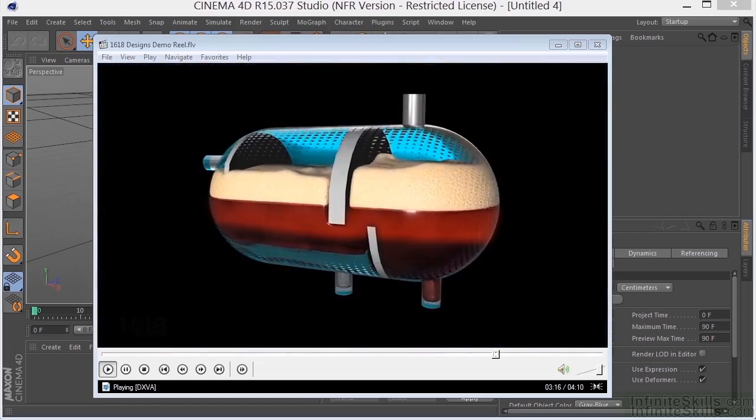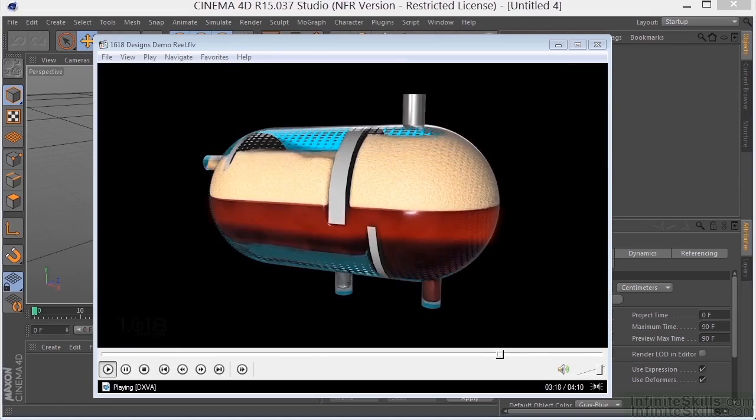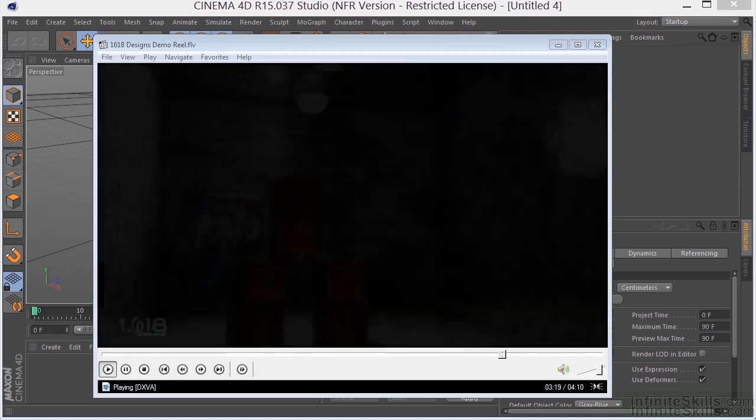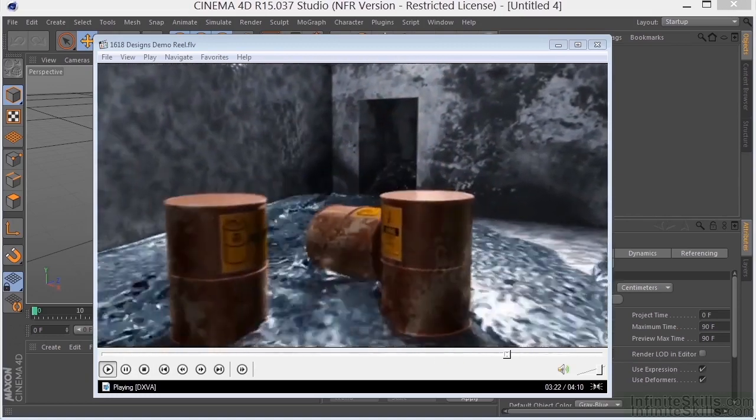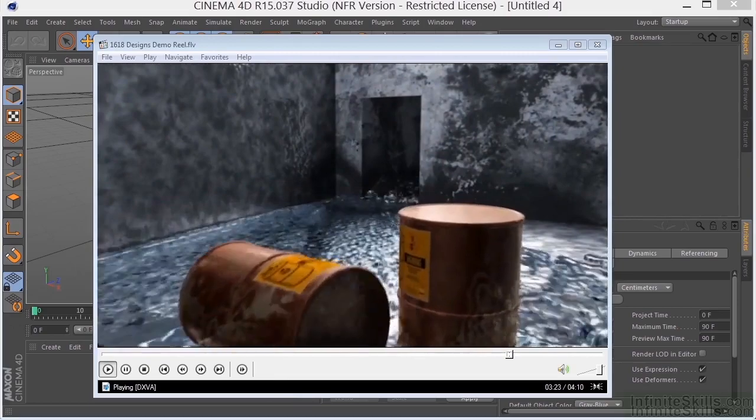I would like to thank you personally for taking the time to have a look at this great learning tool for Cinema 4D, and I wish you all the best.